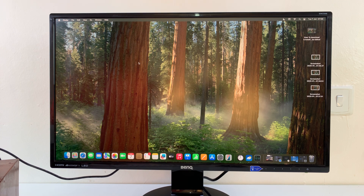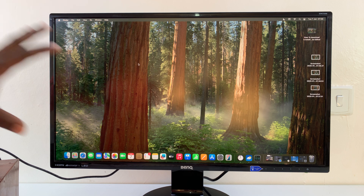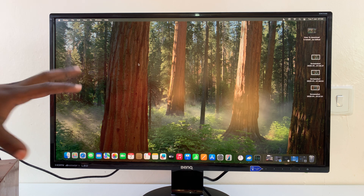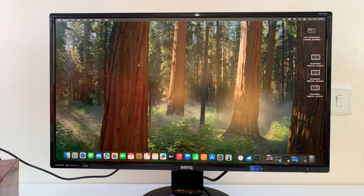I'll be showing you how to clear cache on your Mac. This is very simple and you might want to clear cache in case your Mac is becoming slow or running into problems. Clearing your cache is always a good idea.